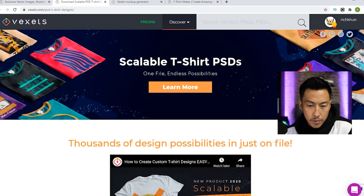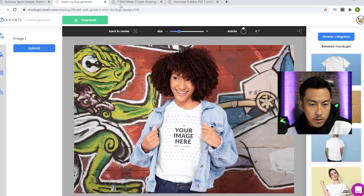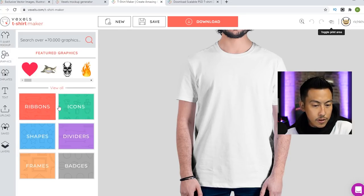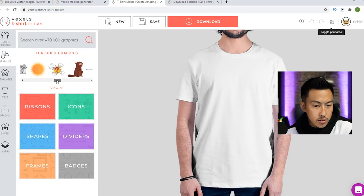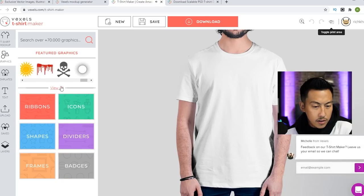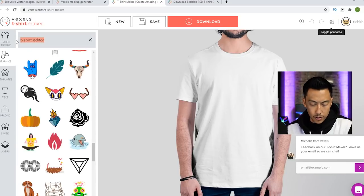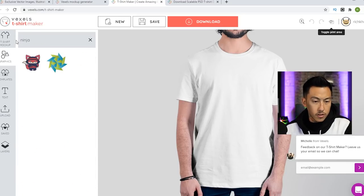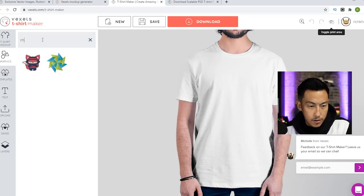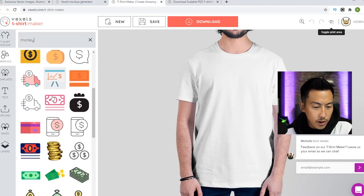So scalable t-shirt PSD — apparently these are Photoshop files, so I'm going to move this back to the side. We'll come back to that one. So this is their t-shirt maker. You can make t-shirt designs on here. Click on graphics — there's all kinds of little icons, featured graphics, dividers, icon, view all. I think you can type stuff in right here. So let me type in Ninja. You can type stuff in. Not too many selections. Let's type in money. There's a few items here.